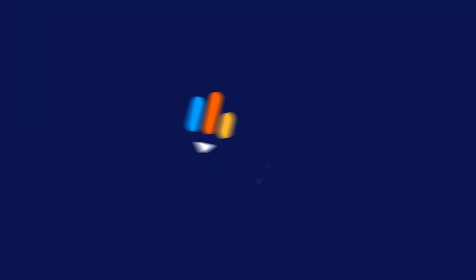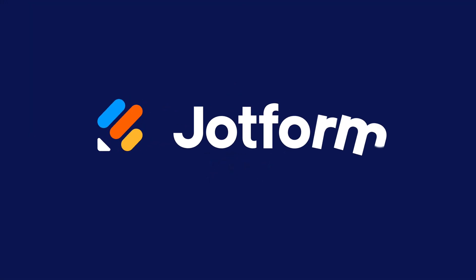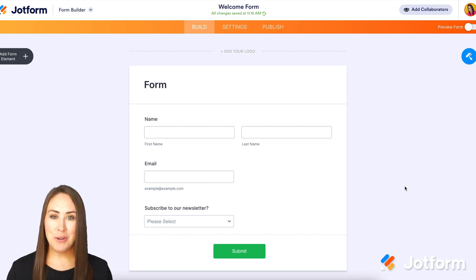Do you need to limit the number of selections on the checkbox field, either a minimum or a maximum? Let me show you how. Hey everyone, welcome to Jotform. I'm Kimberly.